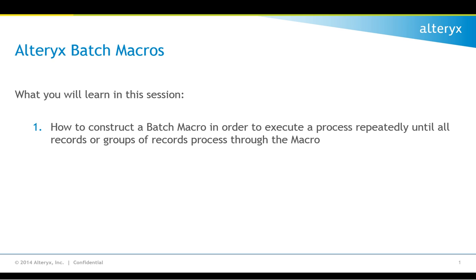In this video, we'll discuss batch macros and batch macro creation inside of the Alteryx platform. A batch macro is a special kind of macro that is typically required to process a group of records based on a control parameter. For each control parameter, the macro logic will be reconfigured and run from beginning to end.